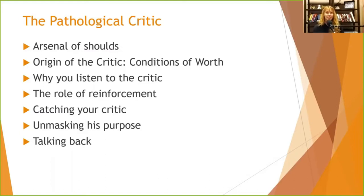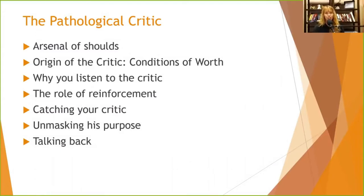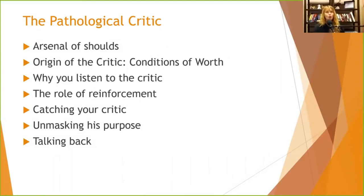Sometimes you'll use 'should' in a low-stakes way, like 'I should do laundry today,' and it's not the end of the world. You can change the word 'should' to 'I would like to' from a CBT perspective. The origin of the critic comes from childhood when we were exposed to conditions of worth — we received praise when we behaved as others expected and faced consequences when we didn't.